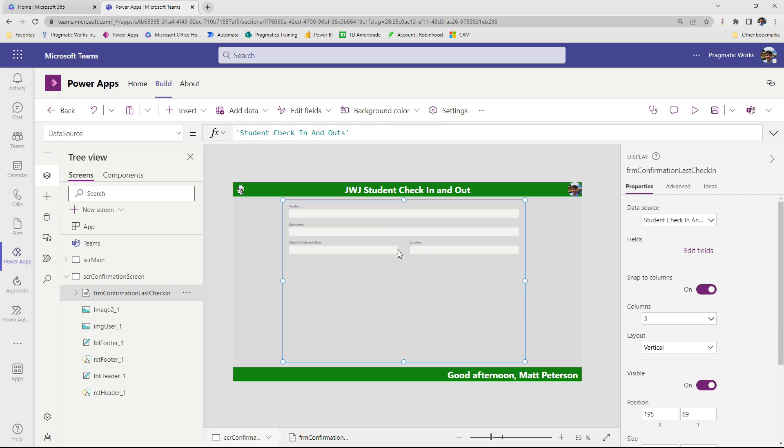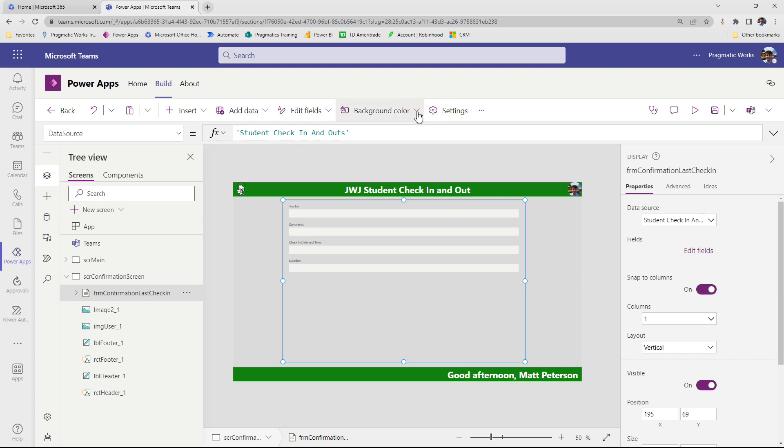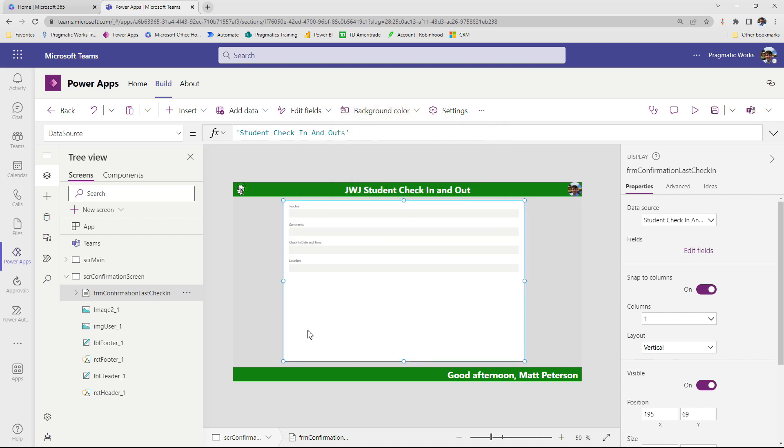Now, again, we can change this display form. Currently, it's set to three columns. I'm going to set this to just being one column because I'm only showing four different fields inside of this form. So I think it looks good just like this. So teacher, comments, check-in date, and the location. And then maybe I'll change the background color so it pops off a little bit better. I'll change it to a nice white here. Alright. So now we have the form here.